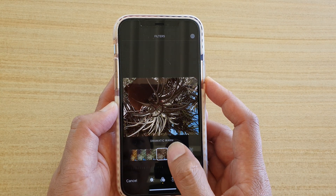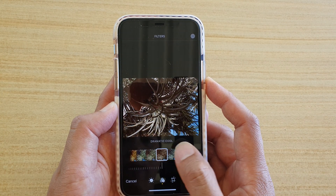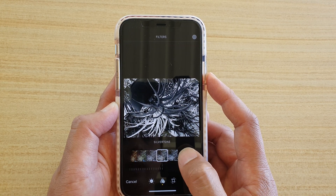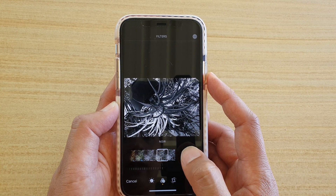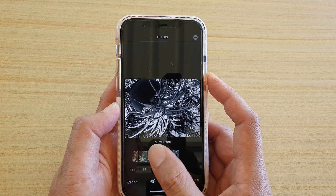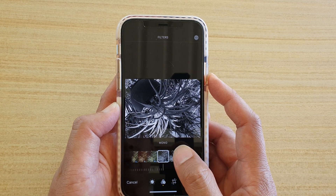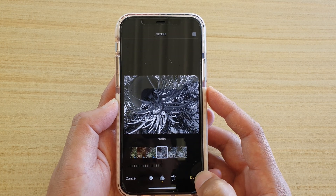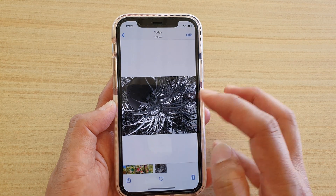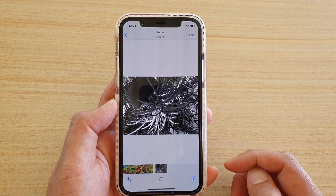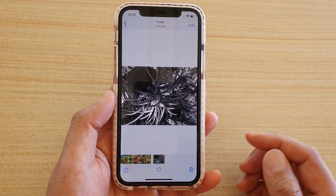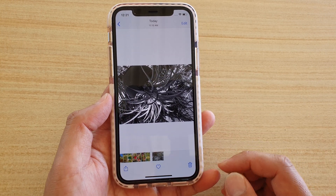The available filters include Dramatic Warm, Dramatic Cool, Mono, Silverstone, and Noir. Select one of your favorite filters and then tap Done. You can now see the image has changed to the selected filter, and that's it.